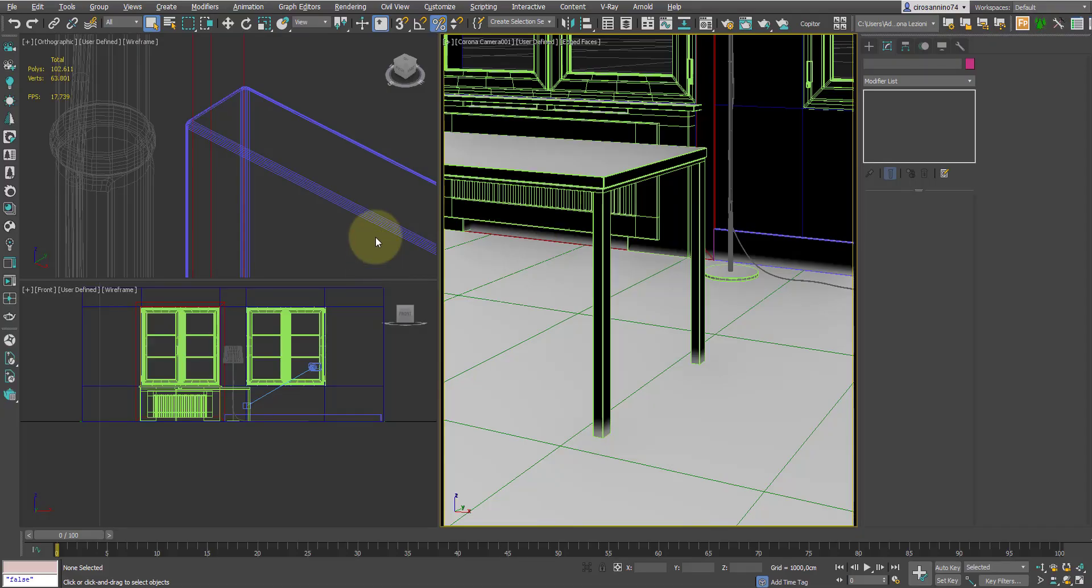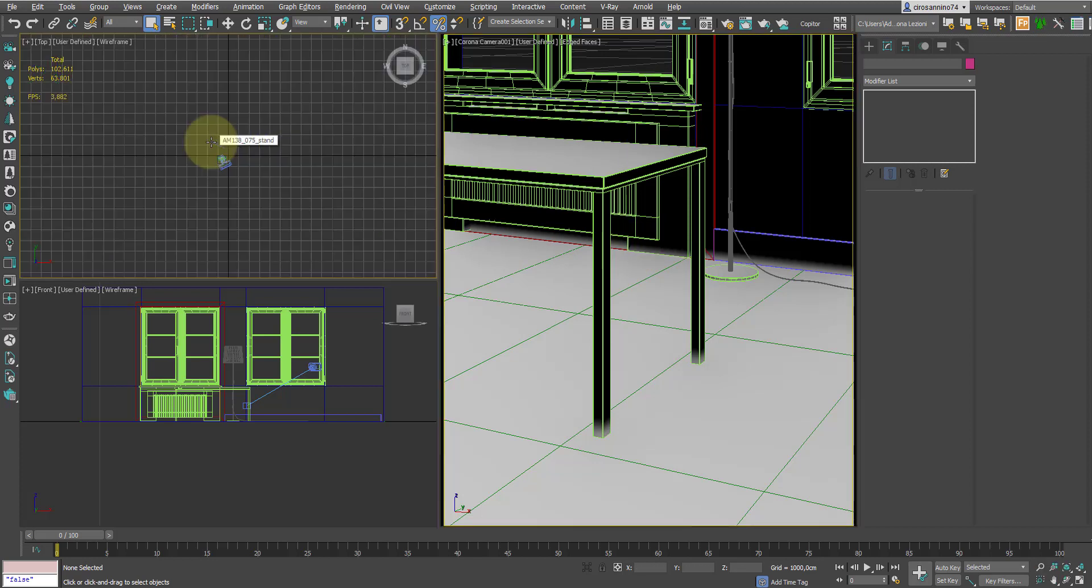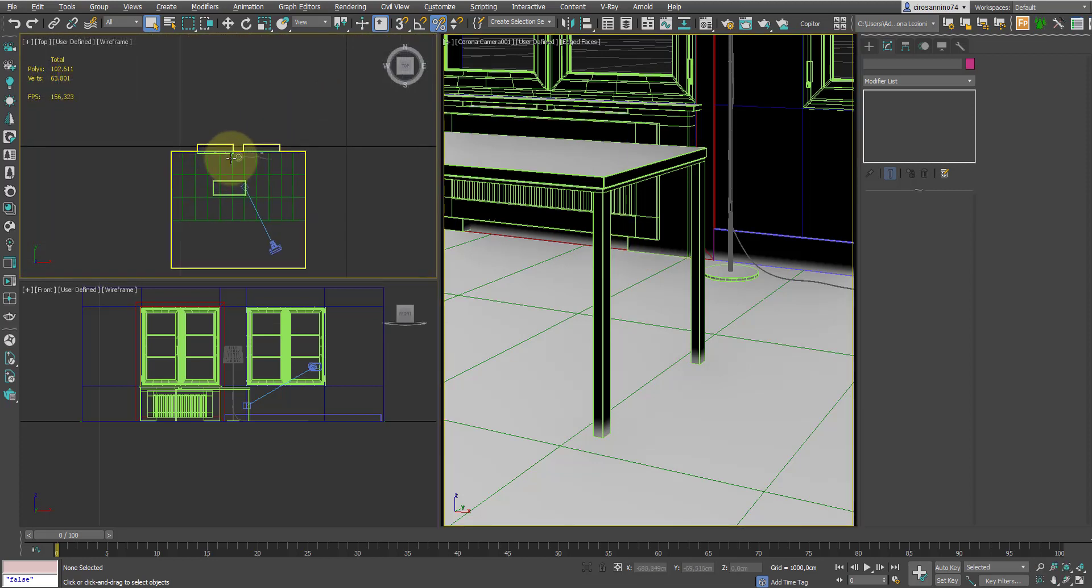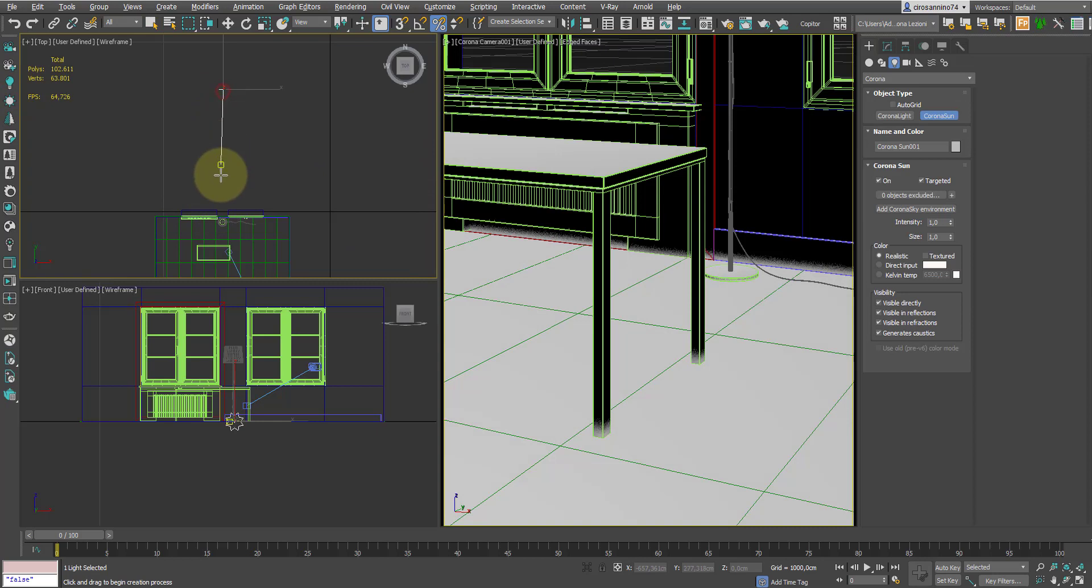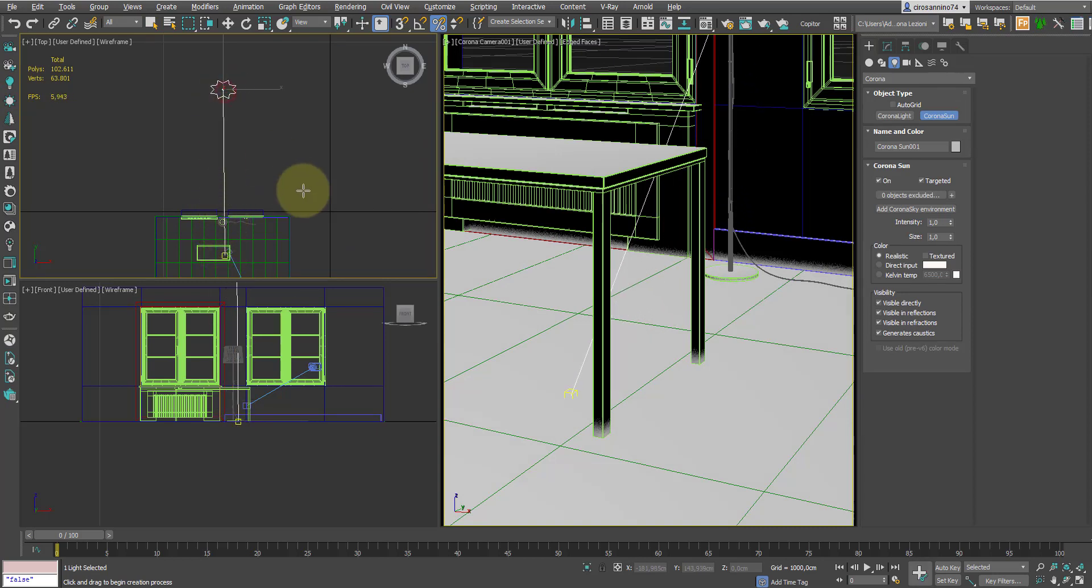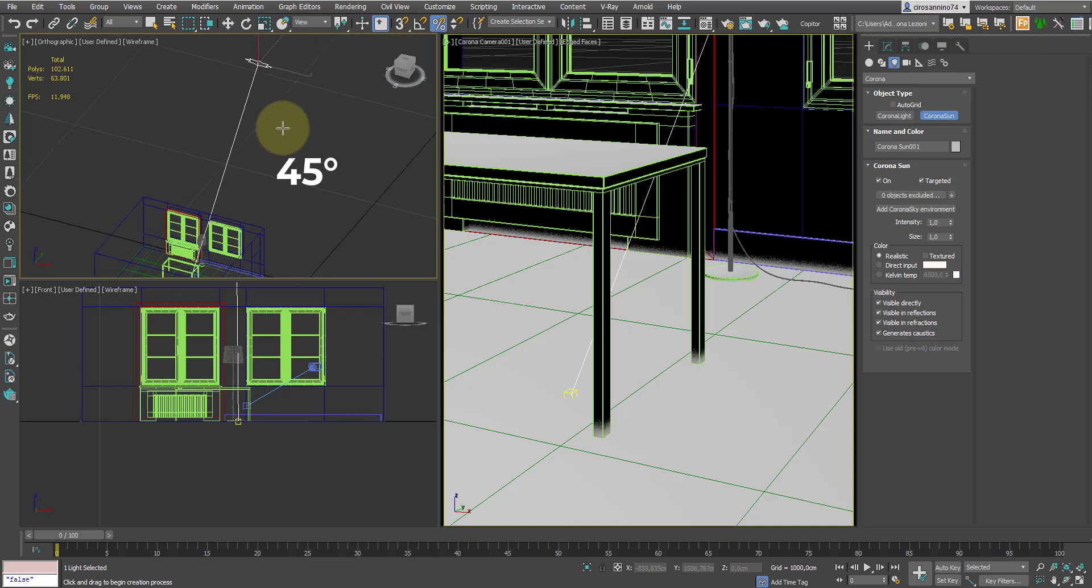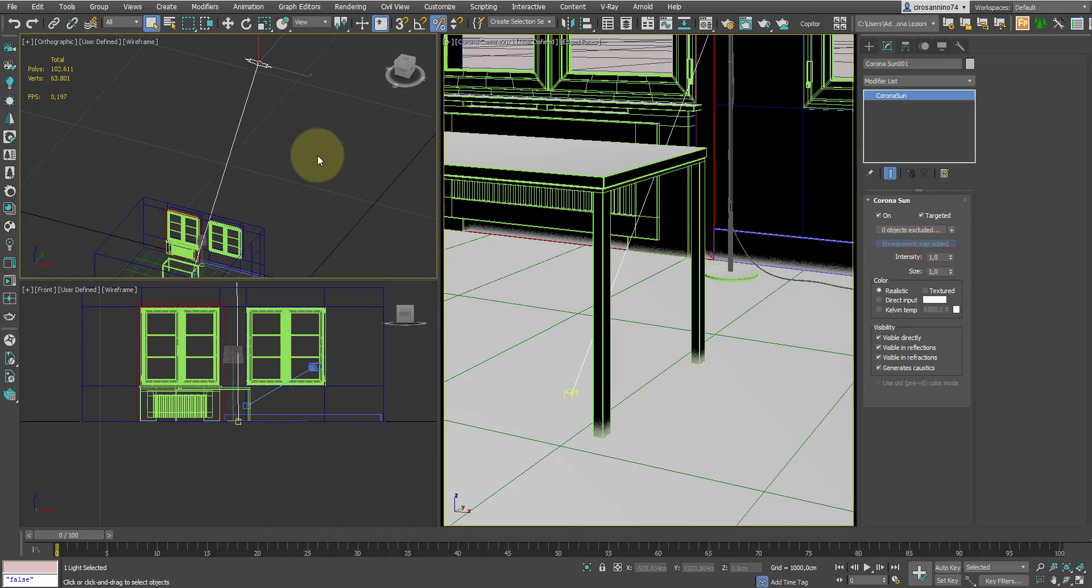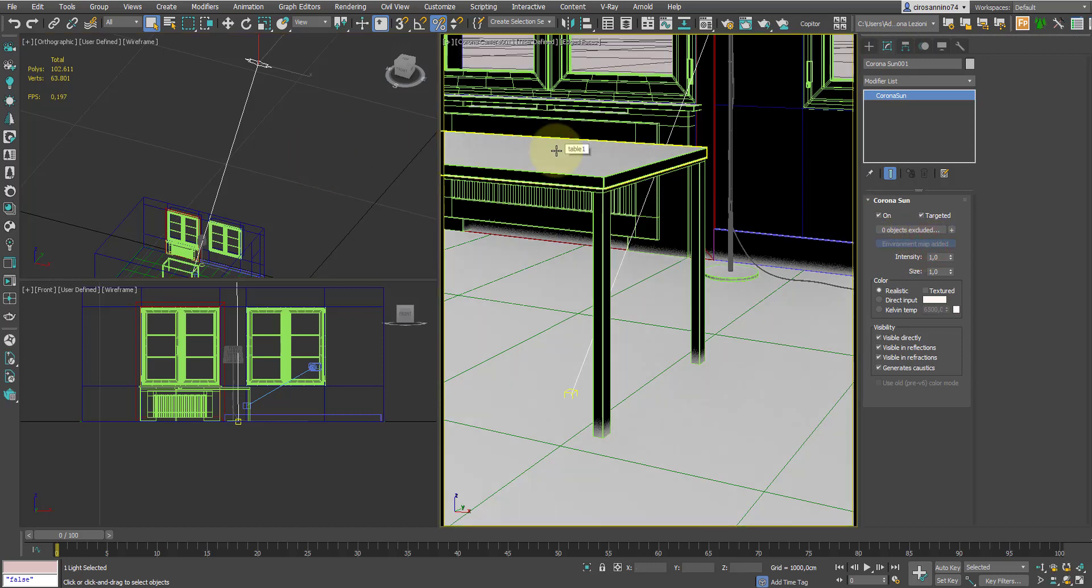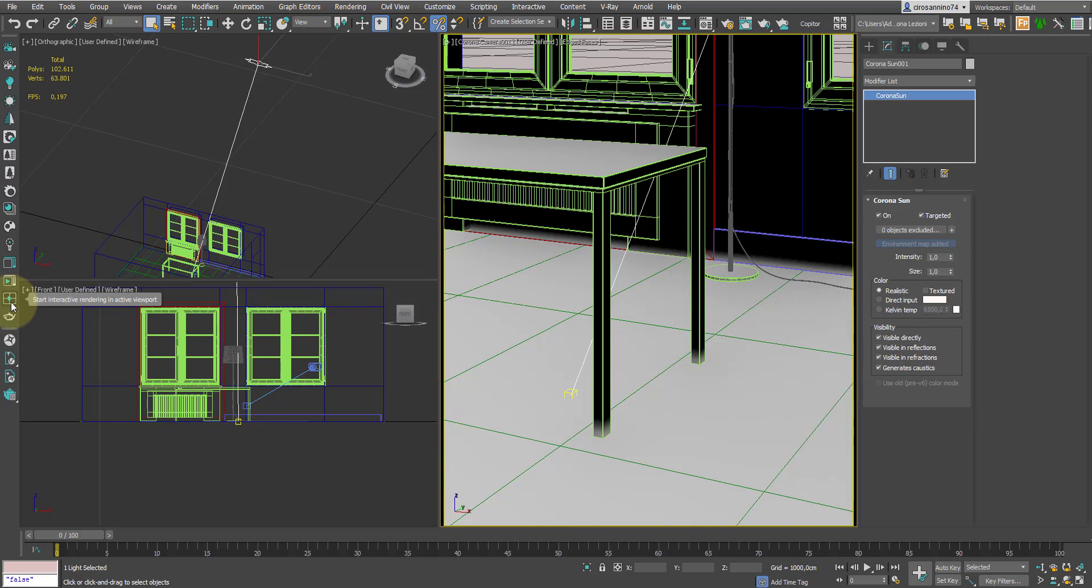So let's start with this scene and this shot. At the moment we don't have any lights, so we can add a Corona sun by clicking on this icon. We click and drag and give it an angle of about 45 degrees. Then in the properties, we select add Corona sky environment. At this point, by selecting this viewport and by clicking on the interactive render icon, we can already get an idea of the current stage.